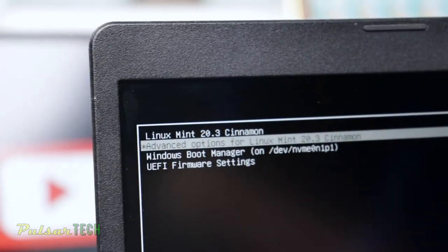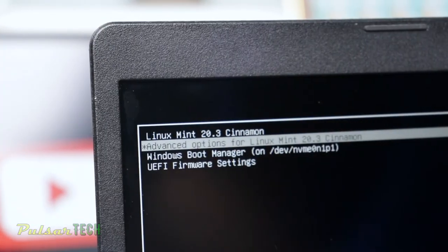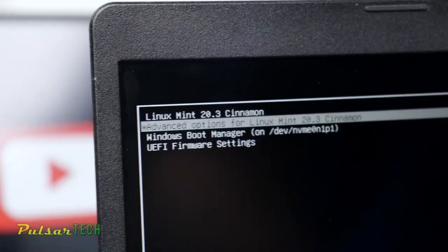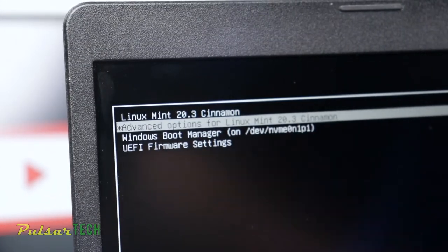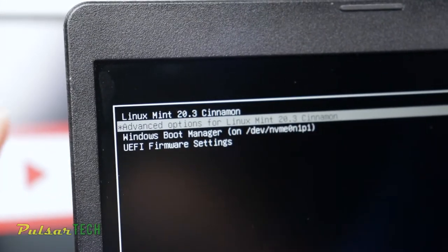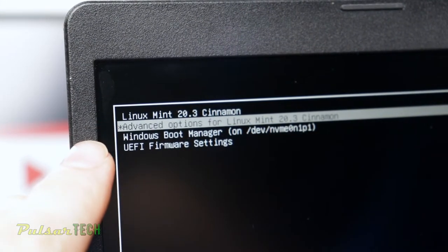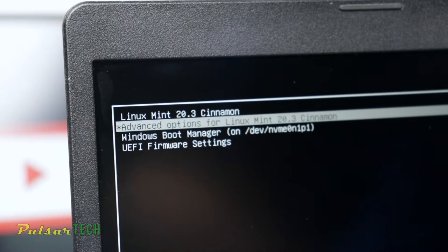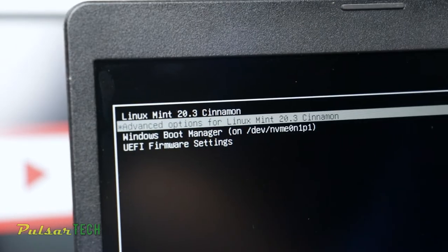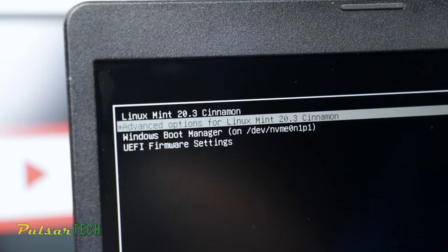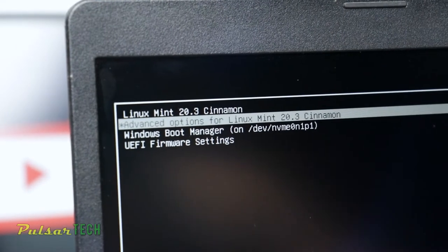Okay, so now when we have started the laptop for the second time, instead of choosing Linux Mint Cinnamon, I'm going to choose advanced options for Linux Mint. So just go ahead and click on advanced options for Linux Mint, press Enter.